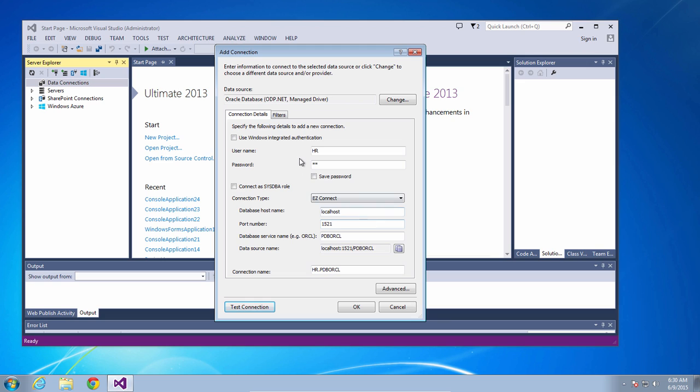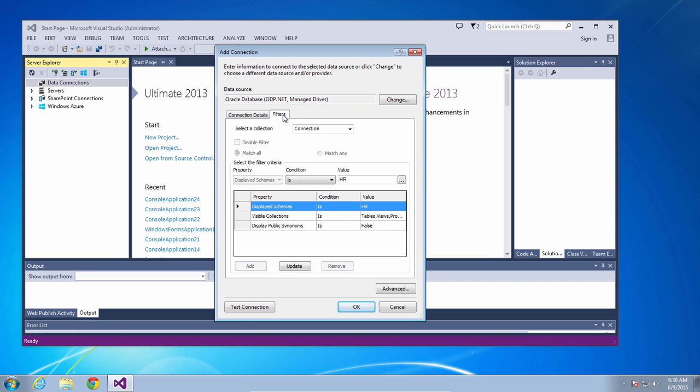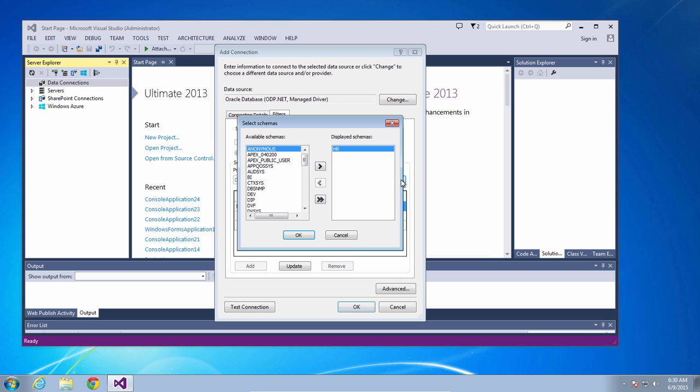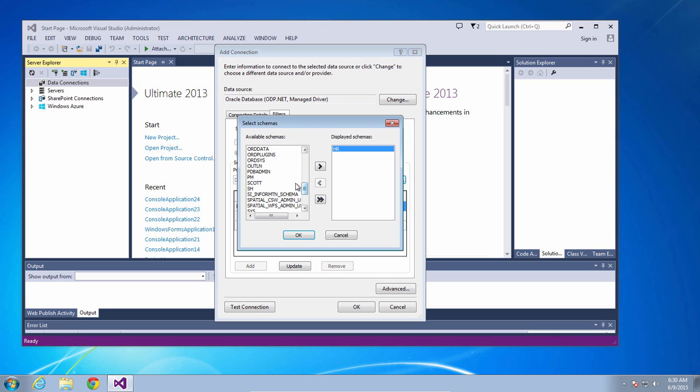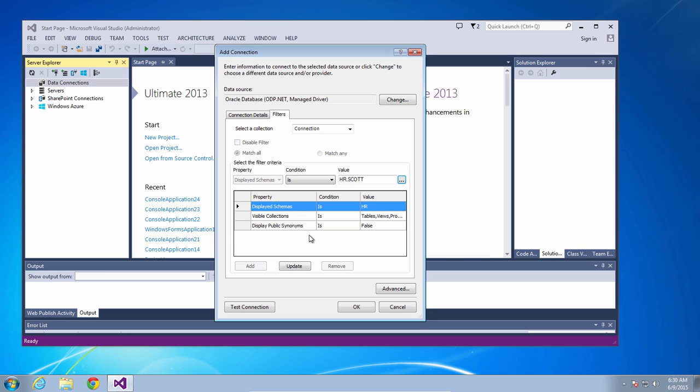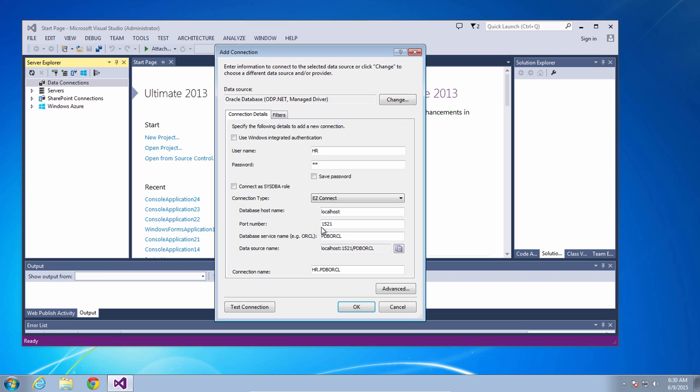Now a feature of this connection dialog that's important to know is the filters tab. By default you will only see schema objects for your user and you will not see public synonyms. If you want to see more than your user choose additional users from the list and add them to modify your filter and then update the filter. This will allow you to see additional schema objects from other users.